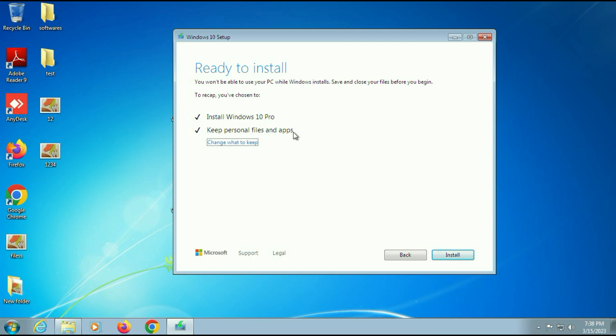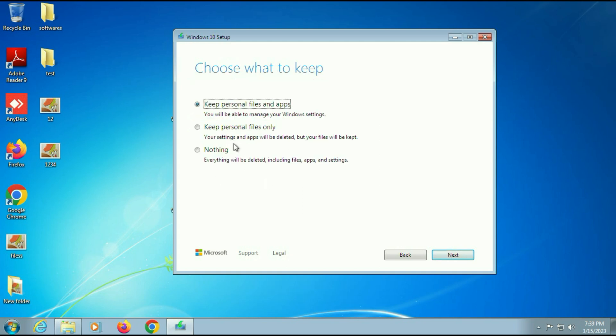This is the most important option. Make sure this option is selected: keep personal files and apps. If you select this option, your data and applications will remain safe in this process. If there is something else, you can change it by just clicking on change what to keep, and you will get these three options.